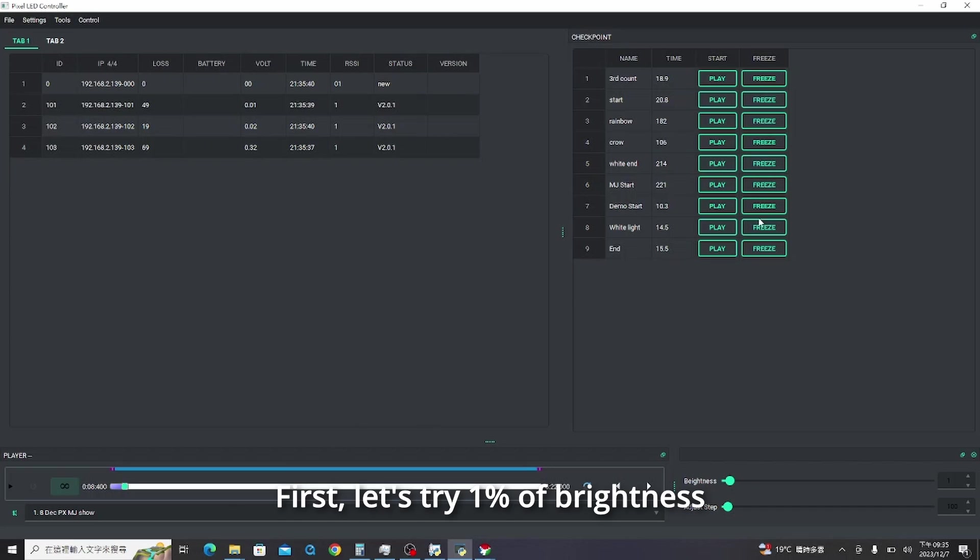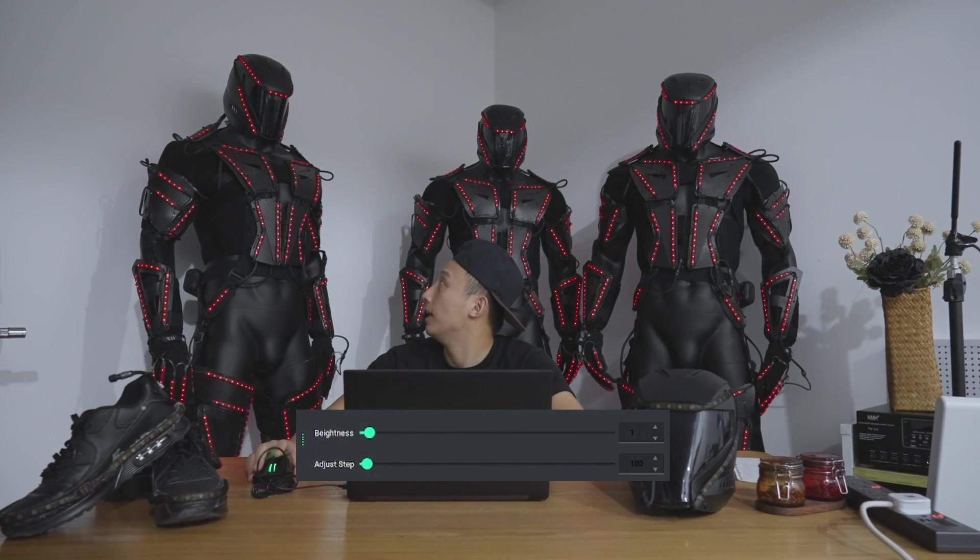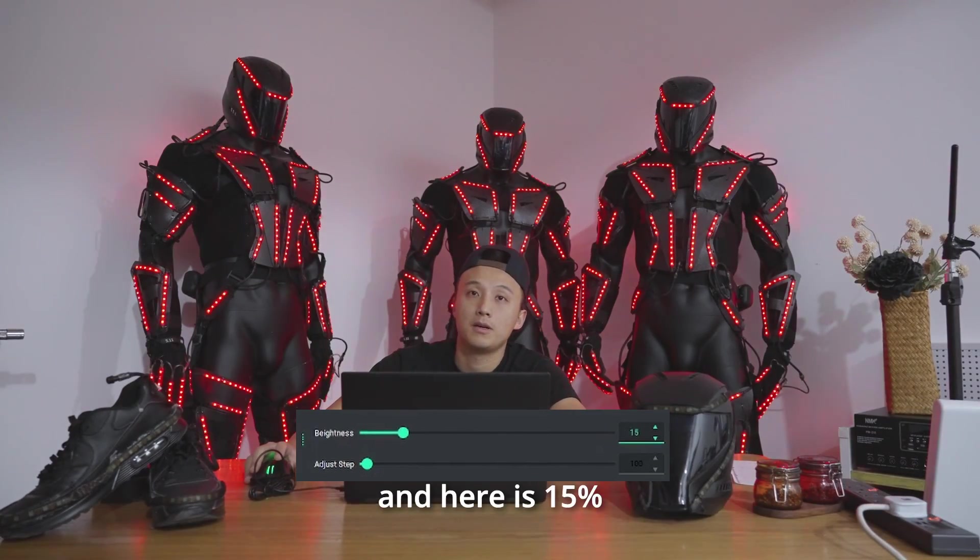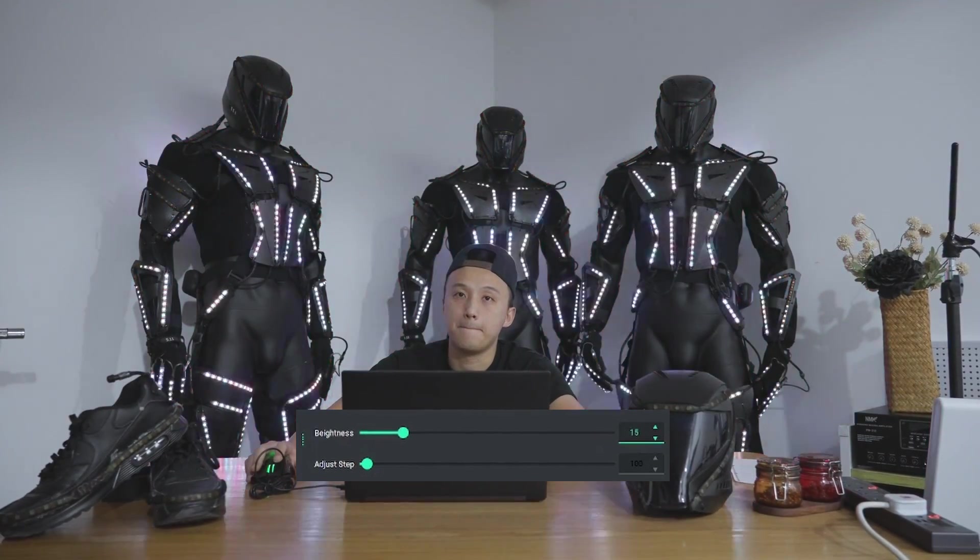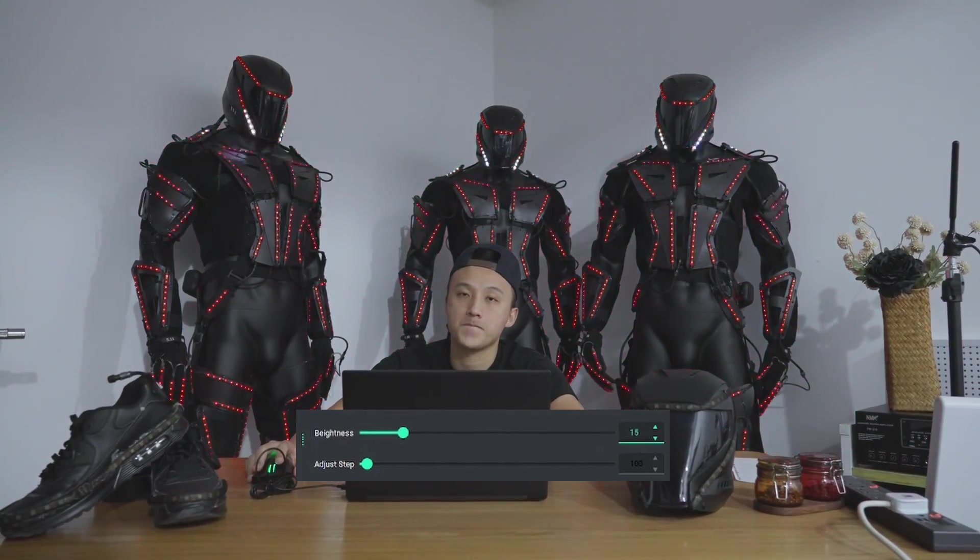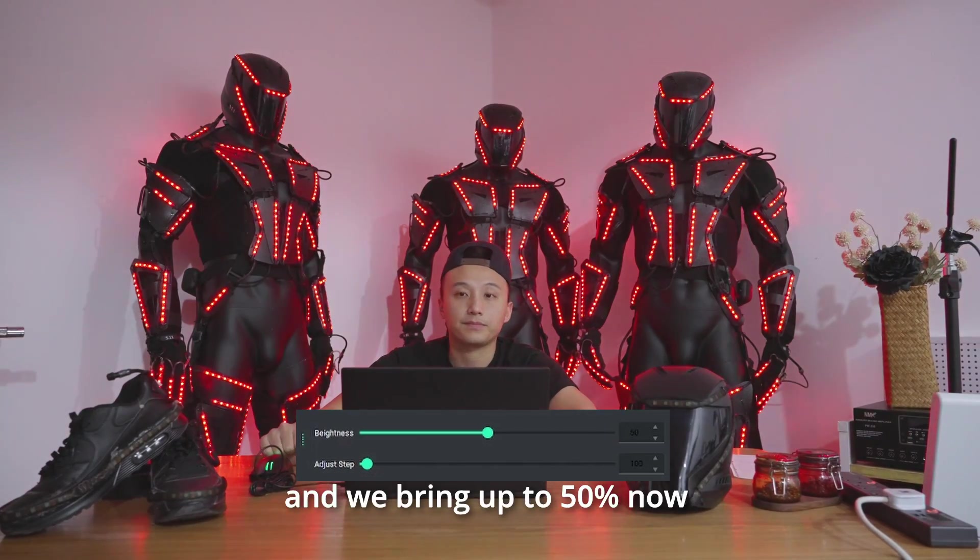First, let's try one percent of brightness. And here is fifteen percent. And we bring up to fifty now.